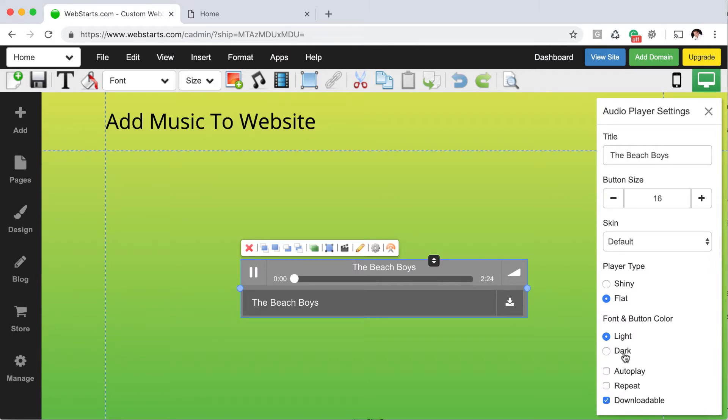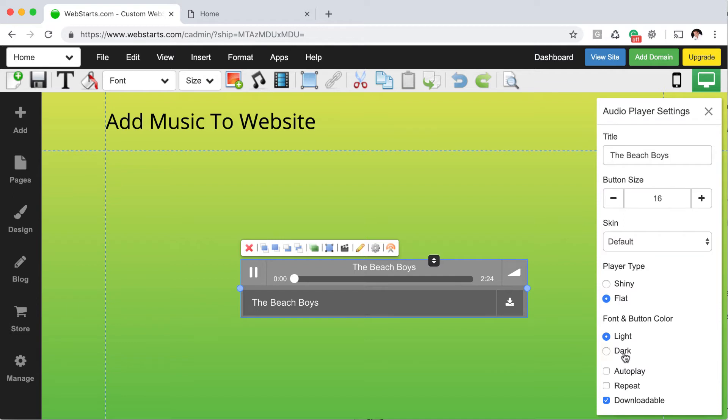Something to keep in mind is if you choose to enable autoplay, a lot of browsers are not allowing for autoplay now, especially on mobile devices. So be careful about that. Just because autoplay is enabled, if somebody's on a mobile device, it's not going to automatically play whatever music you've added to your website when the person comes to your site.